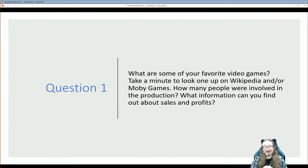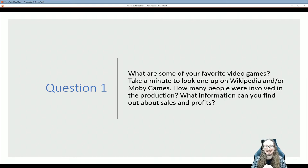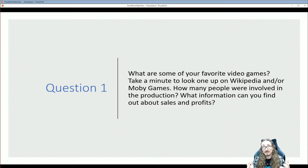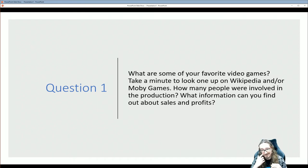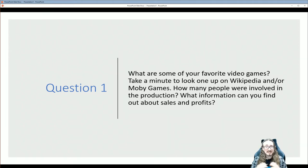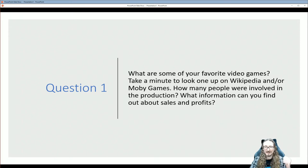I think it's just interesting to learn how games get made. So the first question I have for you today is to think about some of your favorite video games. If you have it handy, pick it up and look at it. Otherwise go to Wikipedia, type in the name of the game, or go to a site called Moby Games. See if you can get a sense of how many people were involved in making your game — was it a small team, maybe just one person, or a team of hundreds? Also look for any information you can find about sales and profits. Then come back and report.